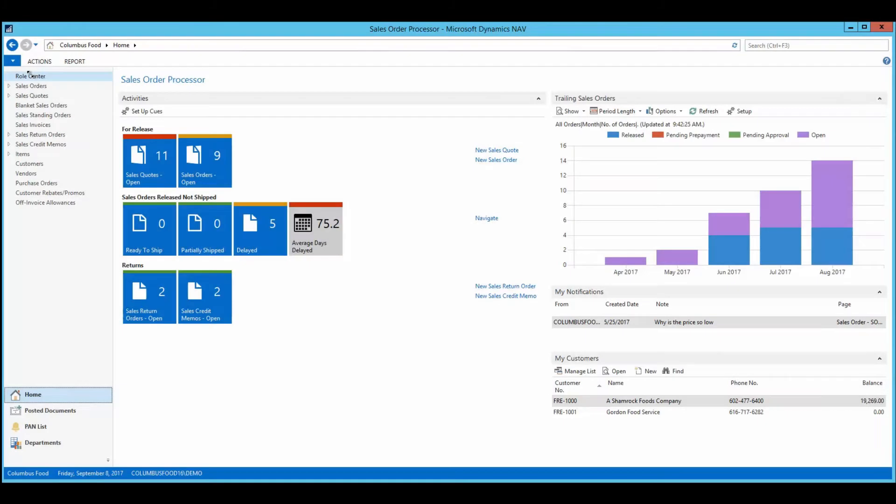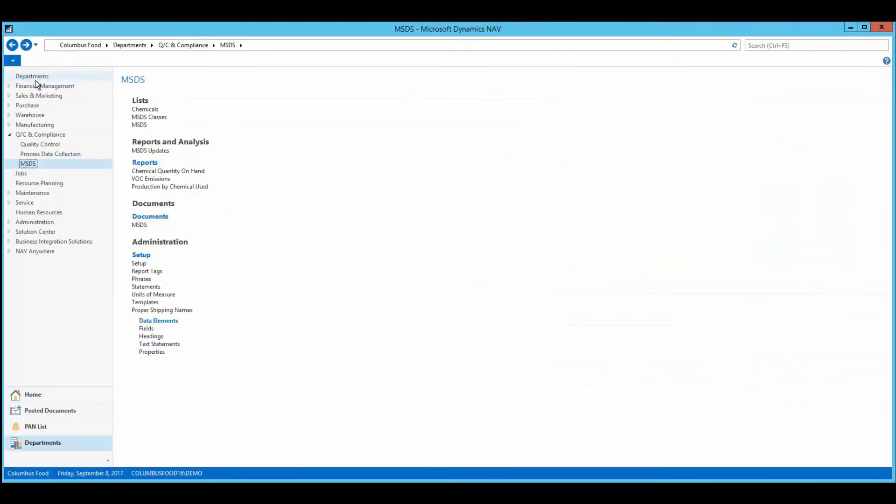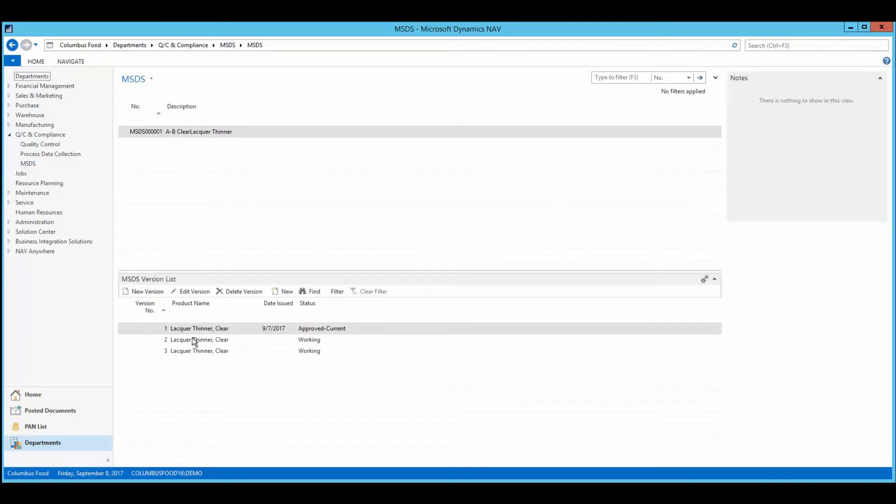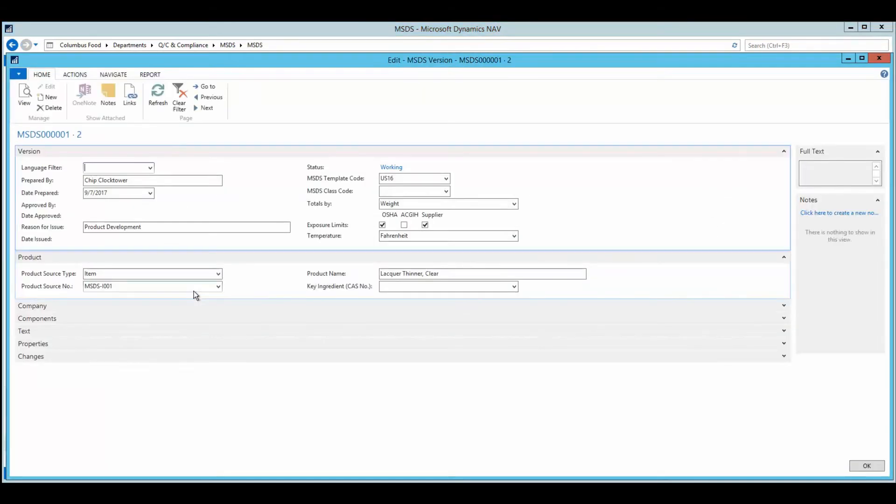For chemical manufacturers who use hazardous materials in their products, it's becoming necessary to provide customers with MSDS, material safety data sheets. With Columbus, the processor is able to create MSDSs using the MSDS compliance granule.